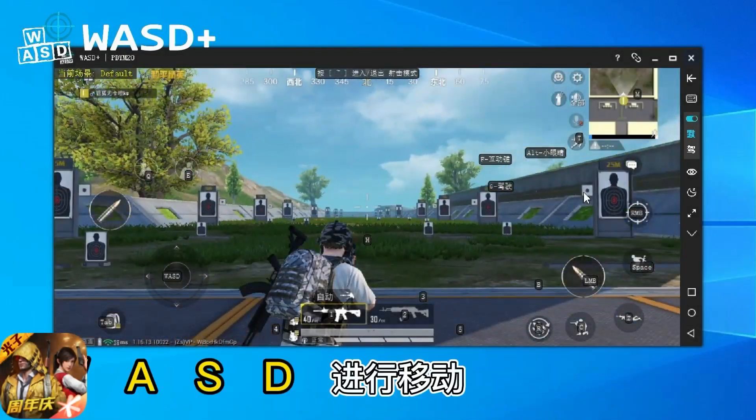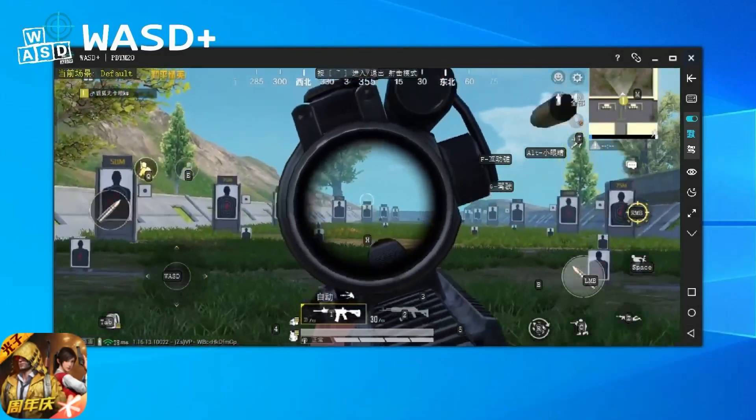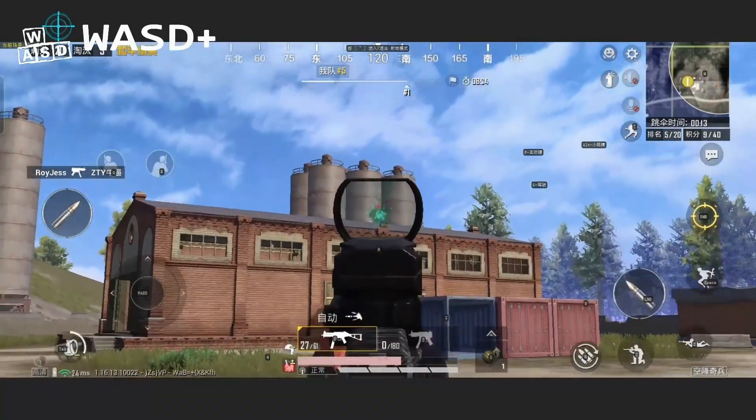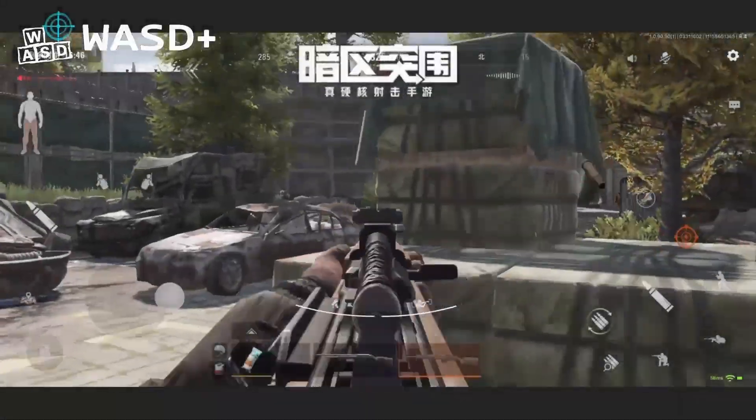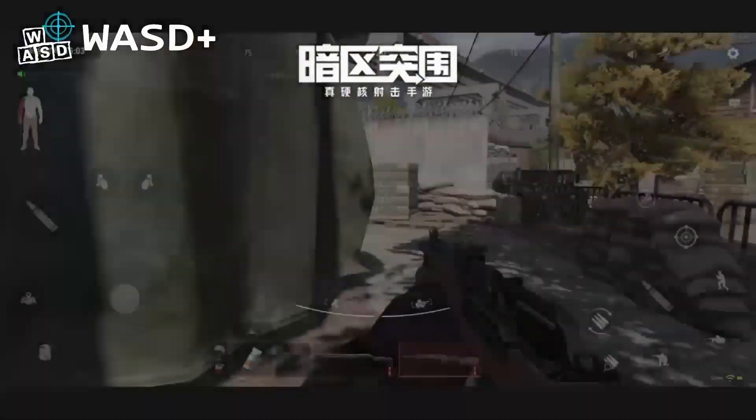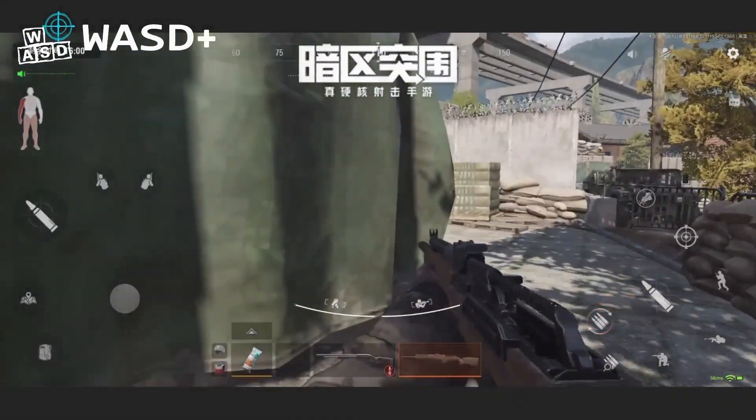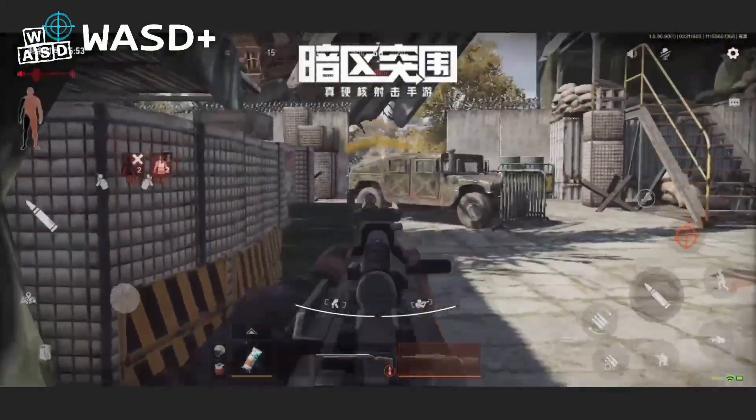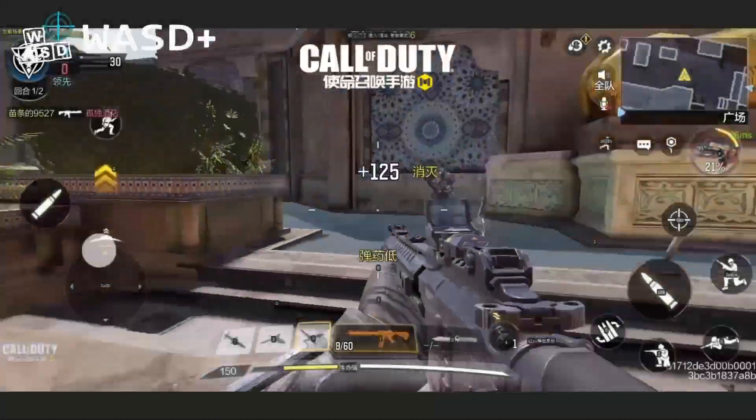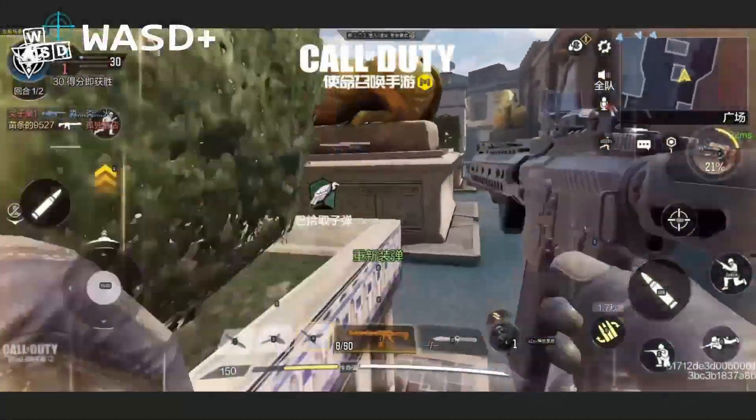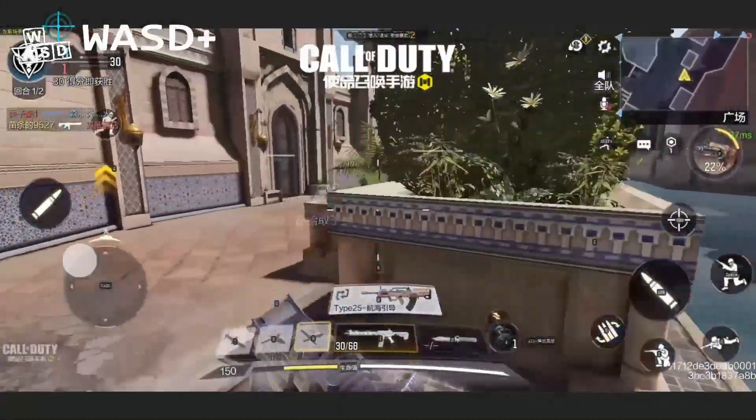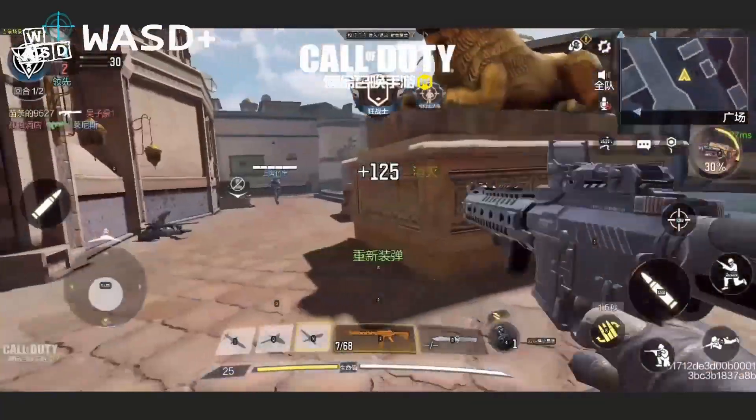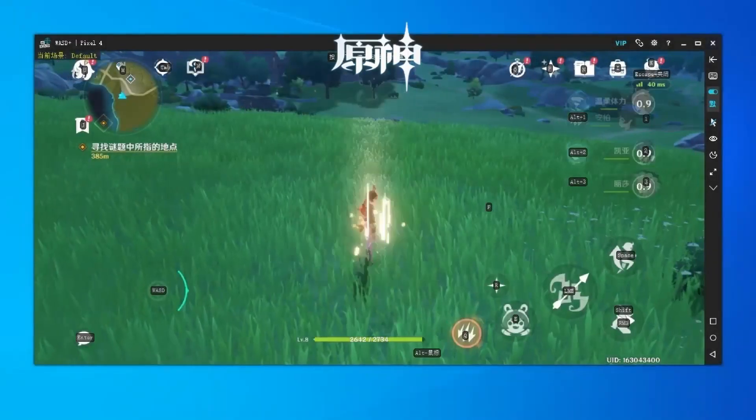WASD plus also supports many shooting games such as PUBG Mobile, Arena Breakout, Call of Duty Mobile, Genshin Impact.